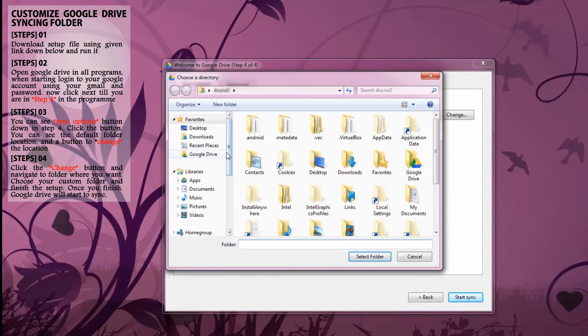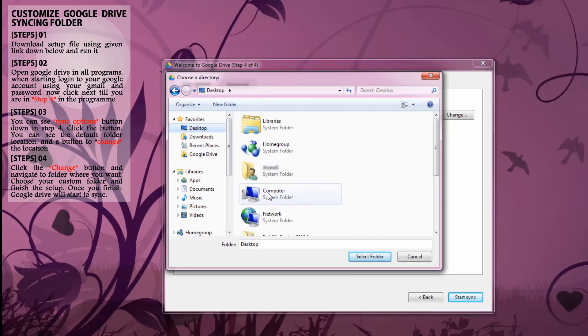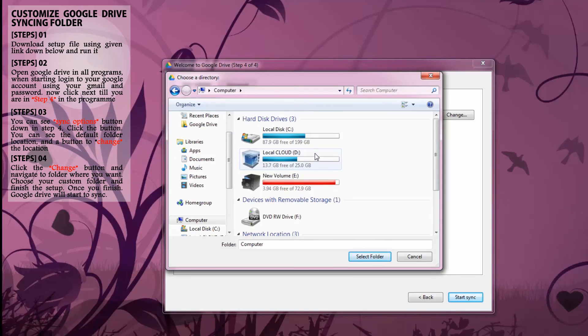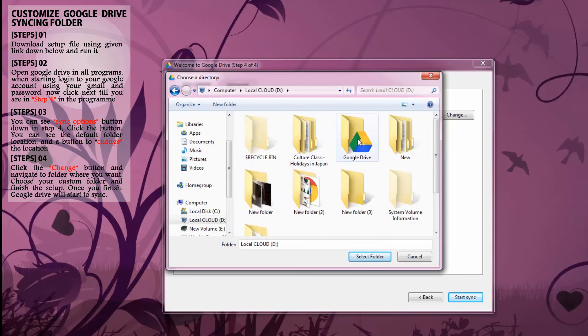Now here you can navigate to the folder where you want. Choose the folder and finish this setup.